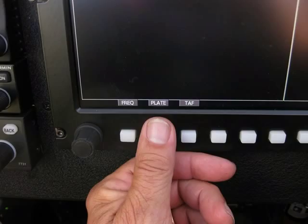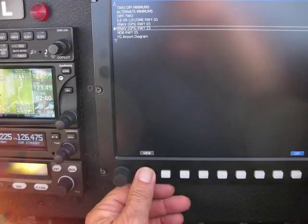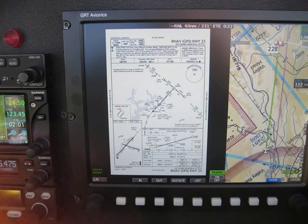Also at the bottom of the details page there's a plate button. We'll go ahead and press that, and that will bring up the list of approach plates stored for Gainesville. With the wind direction, ceiling, and the direction we're coming in from, I want to go ahead and load and set up for the RNAV GPS approach to Runway 23 at Gainesville. Let's push the view button, and that will bring the approach plate up on the left side. It'll displace the PFD and remain in map mode on the right side — that's the default setting for viewing an approach plate.